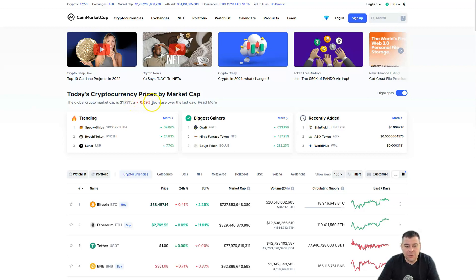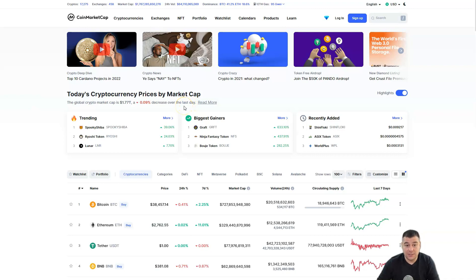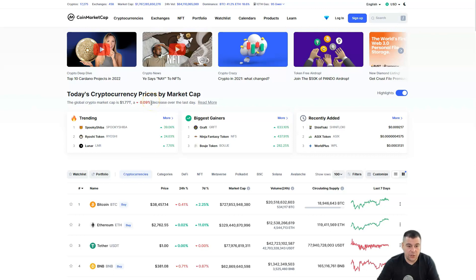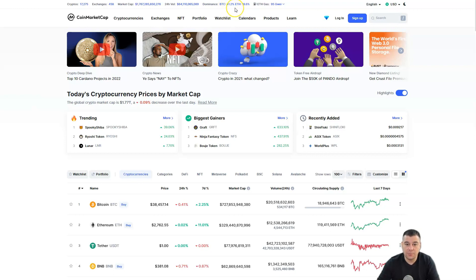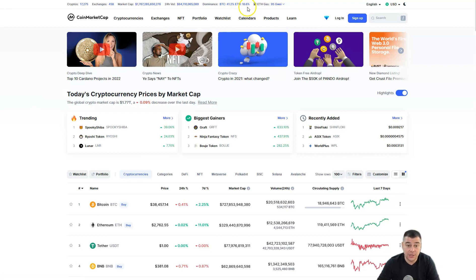A 0.09% decrease over the last day, but we had an increase yesterday and it's really a little bit strange that we have decreased today because nothing special is happening. Bitcoin dominance is 41.2%, Ethereum dominance 18.6%, was 19%.